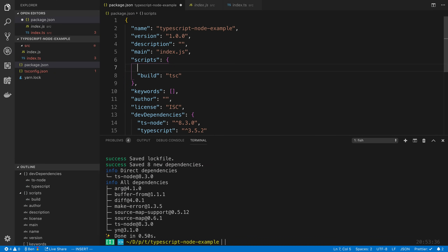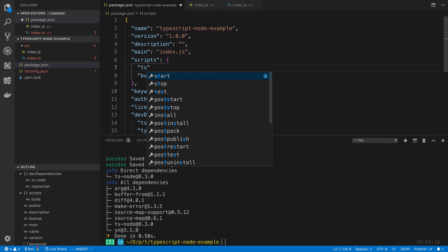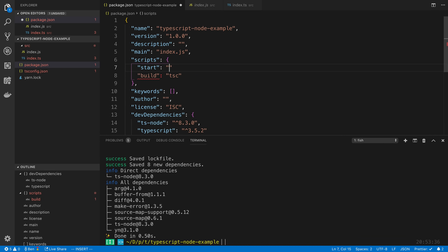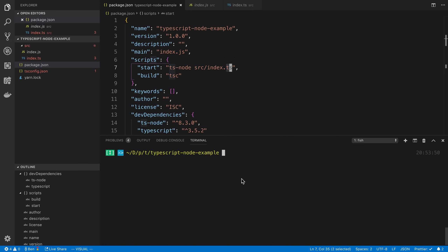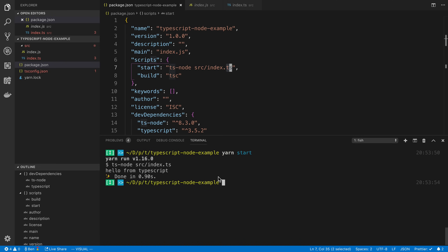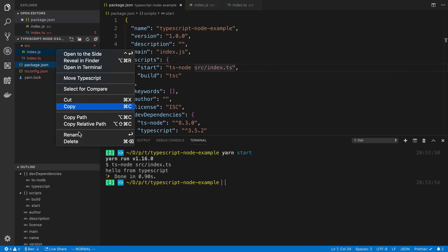We can use a module called ts-node. What ts-node does is it allows us to just point it at a TypeScript file and it's going to compile it and run it with Node for us. We're going to add a start script: ts-node source/index.ts. Now I can just say yarn start and it's going to run it no problem. This is basically the workflow of how to run it.